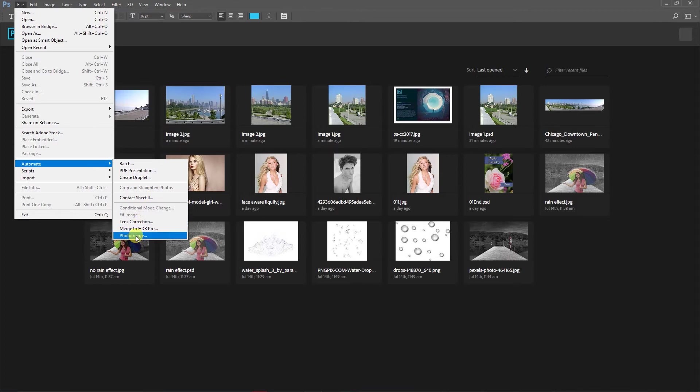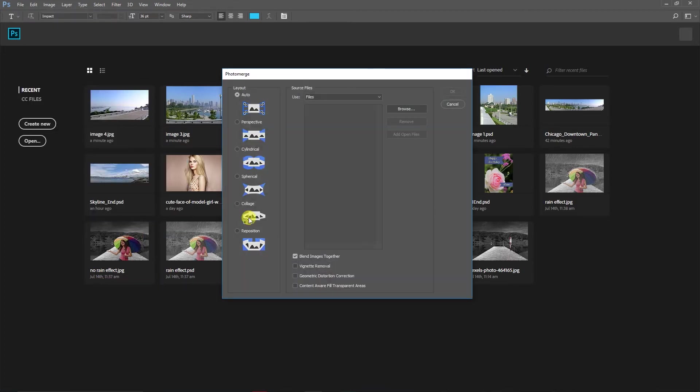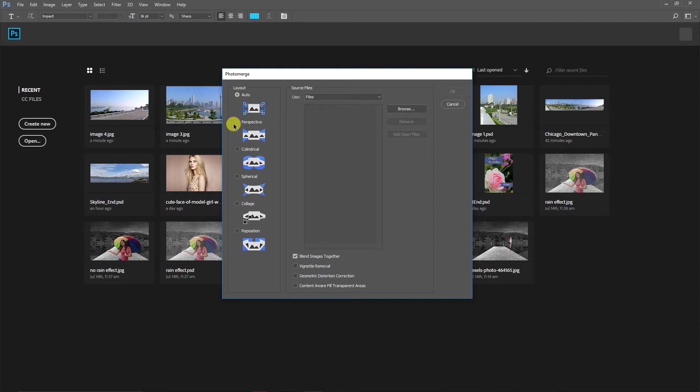Here in Photo Merge you can see all these different options that you can try: Perspective, Cylindrical, Spherical, Collage, and Reposition.